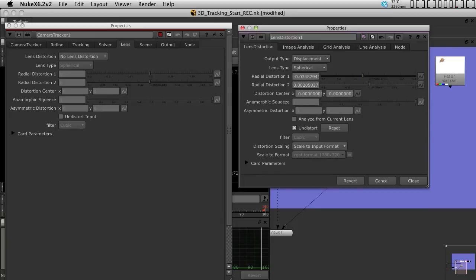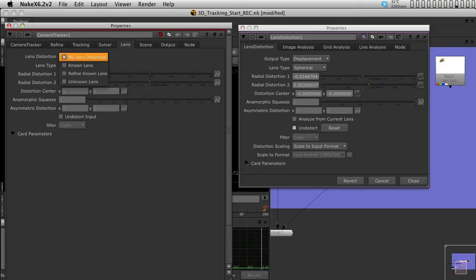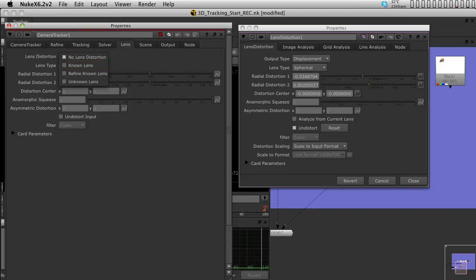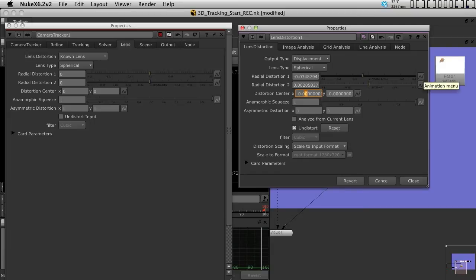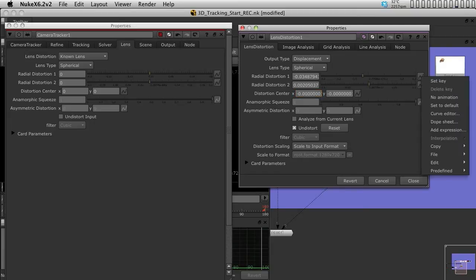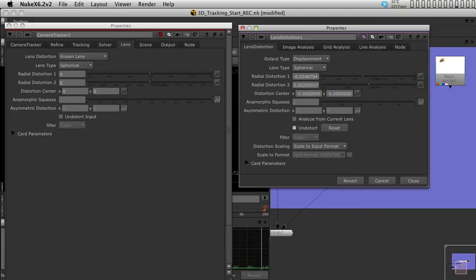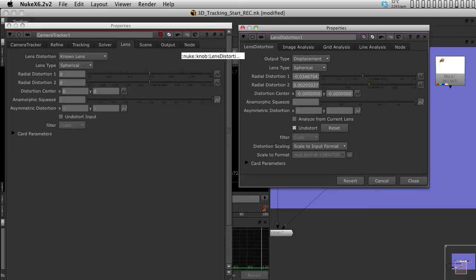Now the first thing is that I'm going to, in the lens distortion type, I have an option of no lens, of known lens, of refine and unknown. I have a full knowledge of the lens, so I'm going to put known lens, and I know it's spherical. And now I'm going to actually select the single values that you have here and drag them to there. I'm going to use the control and drag function, so I can actually drag the entire animation and link those two.